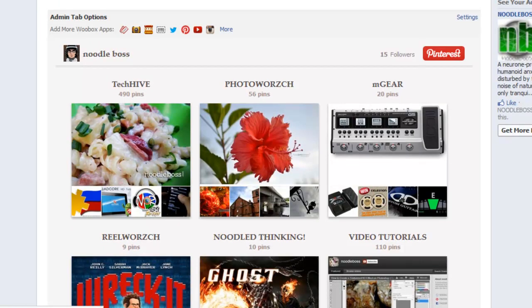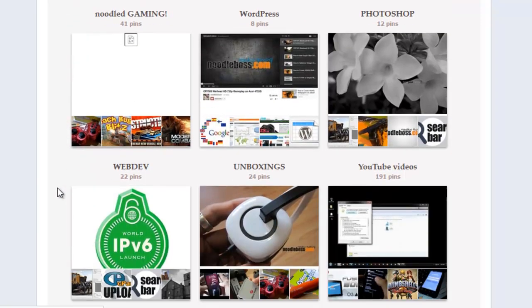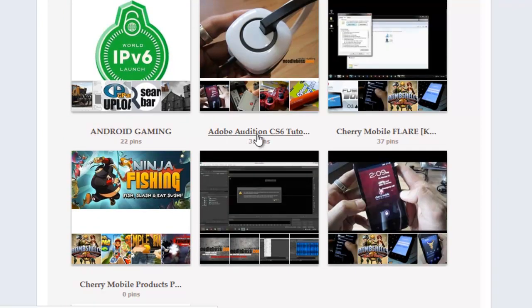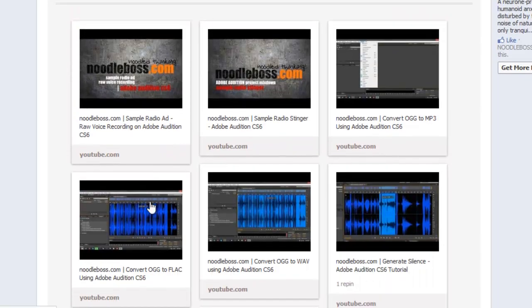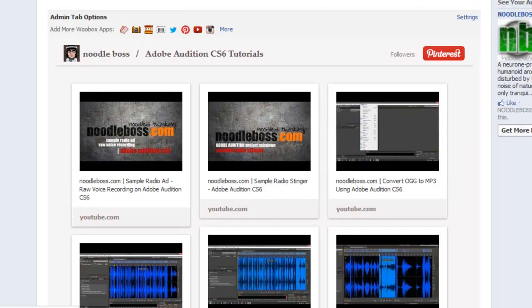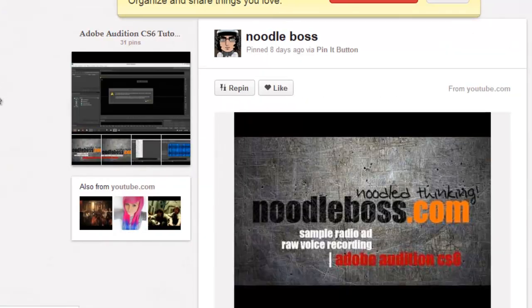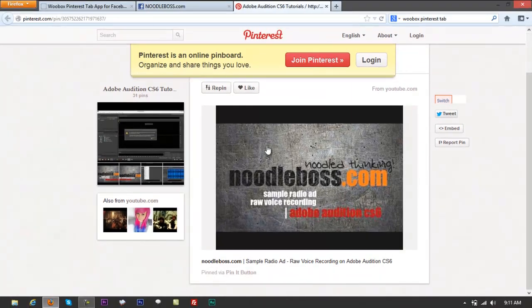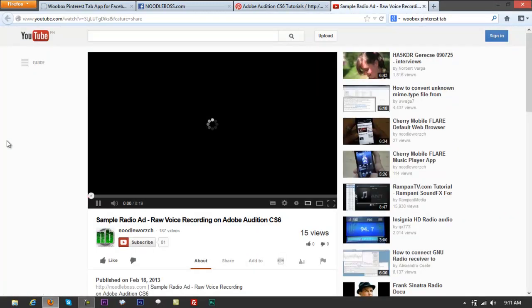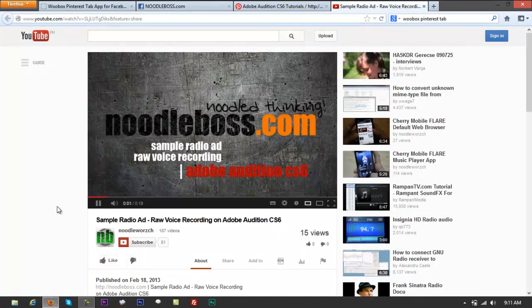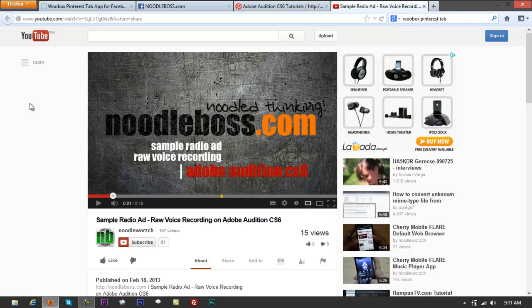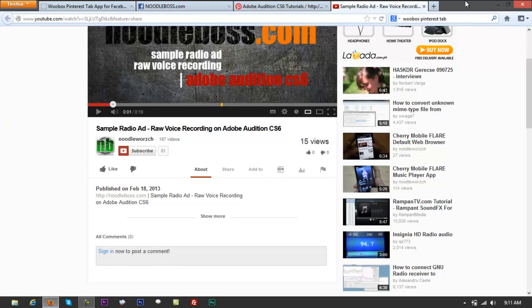The Pinterest tab looks just like an Android application — Pinterest integrated right into your Facebook tab. If you click on any of those pins, for example 'Adobe Audition CS6 Tutorials,' it's going to take you to Pinterest. From there, if someone clicks through, it's going to take them to your landing page — for example, our YouTube account — so if you're a YouTube partner, you'd earn money from that.